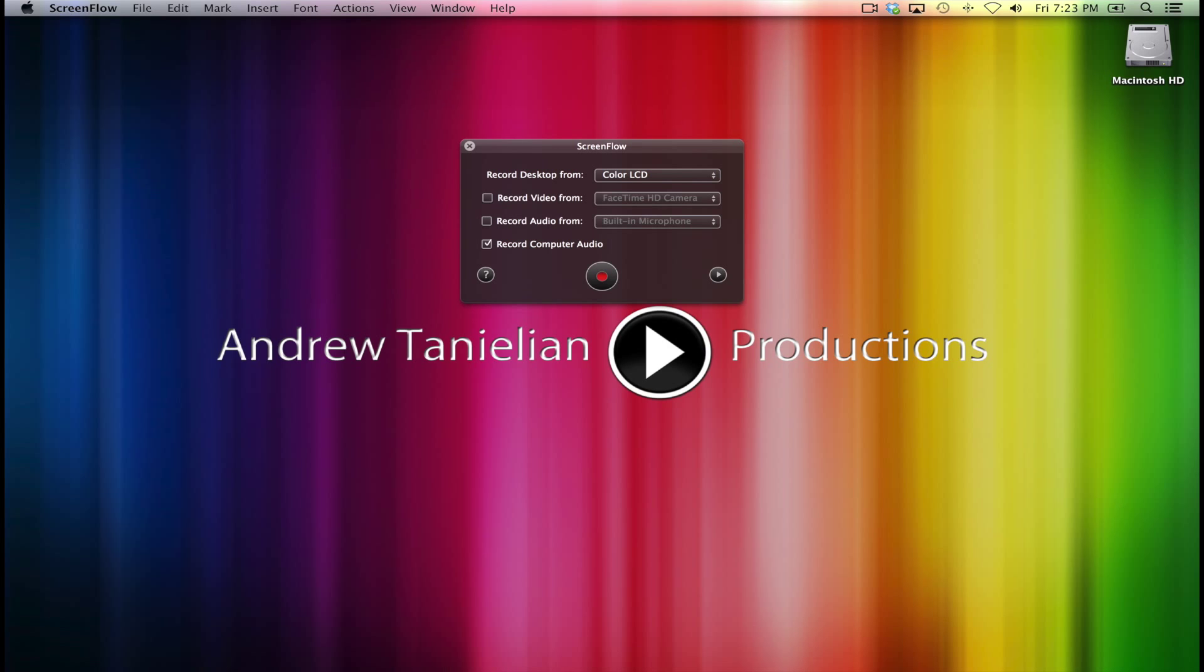So I have both the record video from and the record audio from checkbox unchecked because when I record a program on my computer, whether it be how to use Adobe Photoshop or Apple Final Cut Pro, I want the video that's being recorded coming from my monitor. You want to click the checkbox, record computer audio. So when something plays back on the computer or the computer makes a certain alert sound or a sound that's important to what you're doing, I want you as the audience to hear what I'm hearing from my computer.